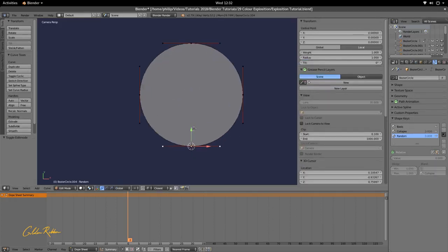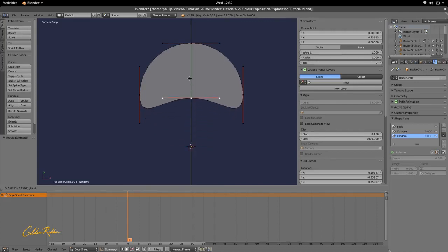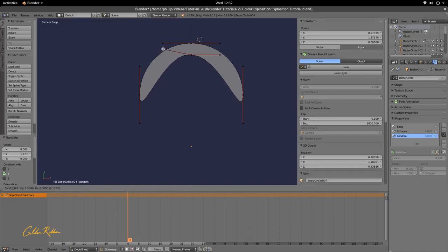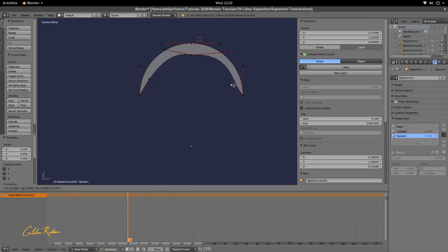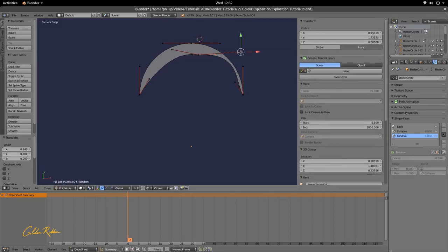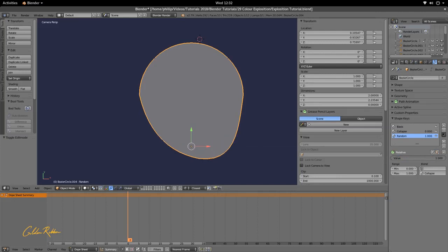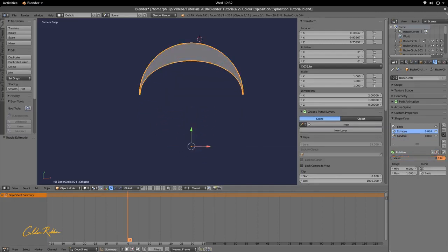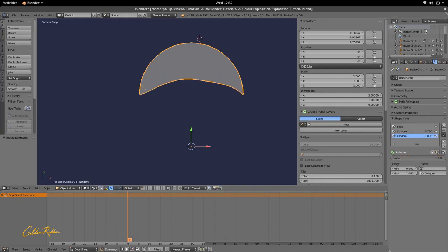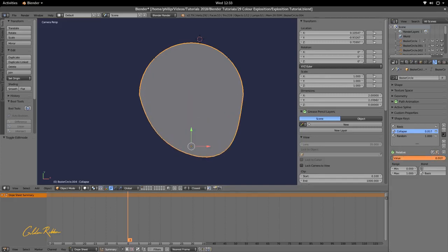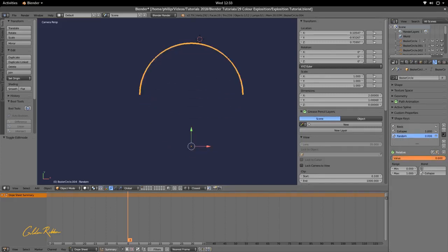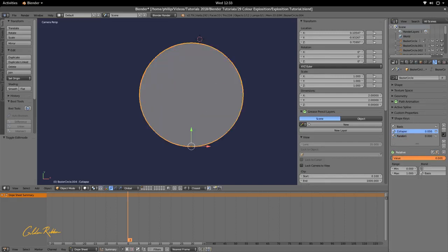Select the vertical bottom vertices and just pull them up. Play about with the vertices to make it a bit more jagged and place them. That will add some randomness to the collapse. We can see it adds some randomness to the collapse.